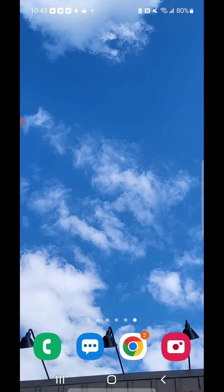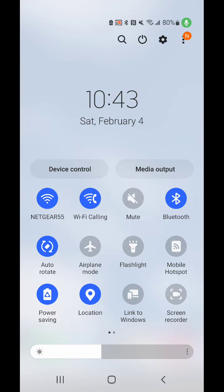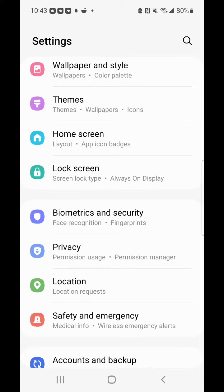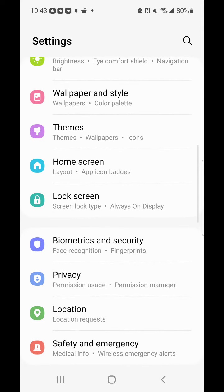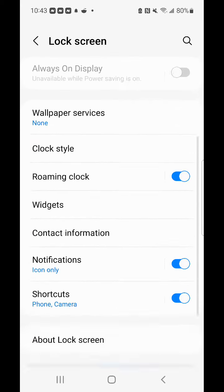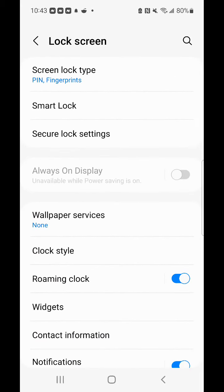Here's how to do that. Pull down the notifications, go to settings, and go down to where you see lock screen. Select it, and there'll be an option right there,